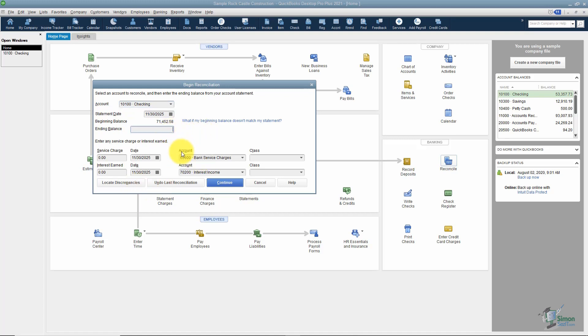You want to go ahead and plug in your ending balance. Let's say it's $129,175.32. And if you have service charges and interest, you'd want to plug those in here as well. As far as service charges go, if you have more than one, you can actually have one number in here. Just add them up. You can also put each one individually in the register. That's totally up to you. Just don't put it in both places.